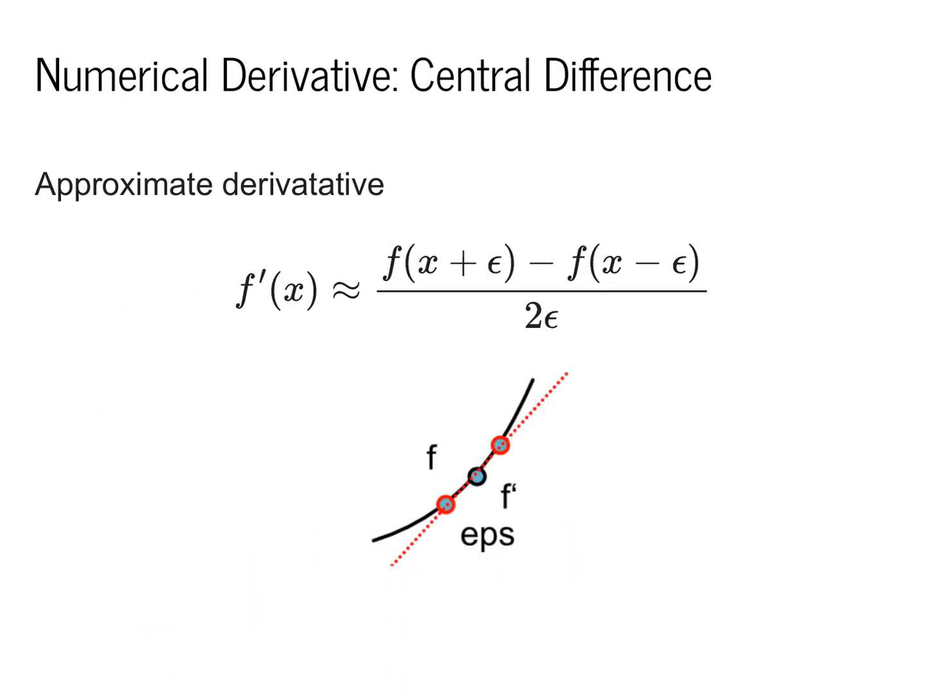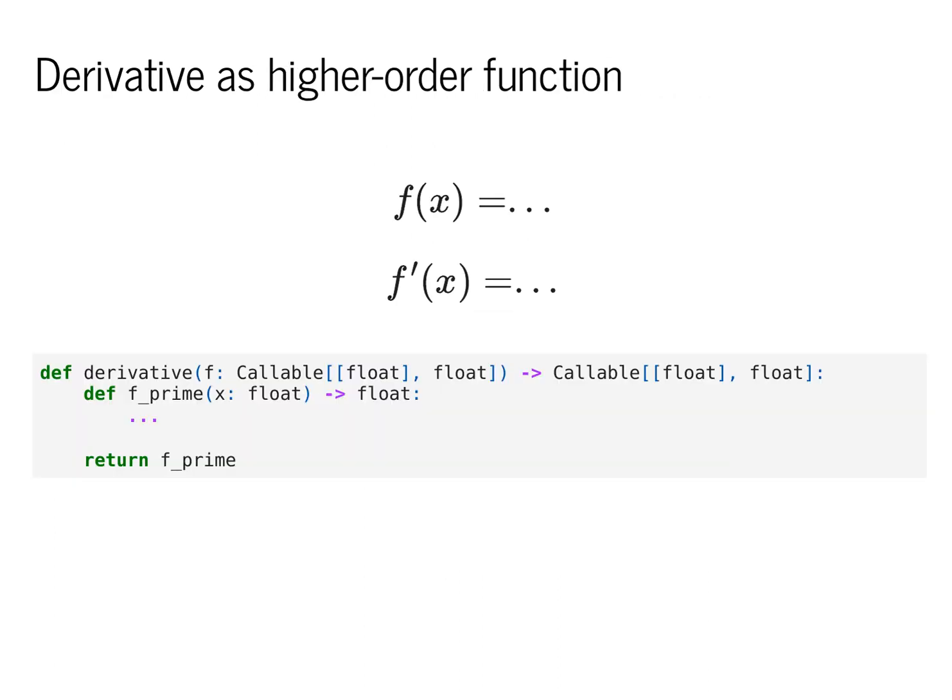In addition, we looked at the standard formula for central difference. This gives us a way to approximate the derivative by calculating two calls to the function, one at f(x + epsilon) and one at f(x - epsilon). This seems like a minor cost, but we'll see that this really adds up when working with more complex functions. We also talked about the idea of a derivative as a higher order function.